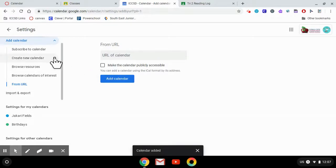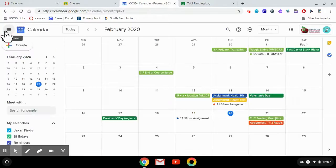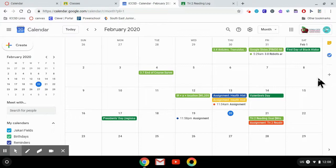Okay, so now when we go back to our calendar, all of those course assignments that were in Canvas are now showing up on your Google Calendar as well.